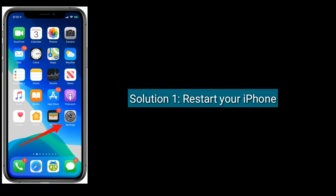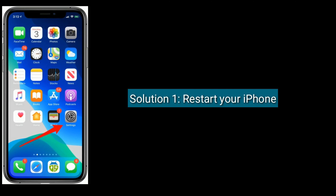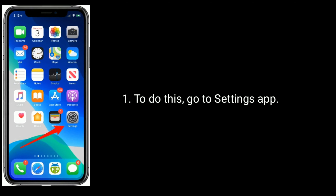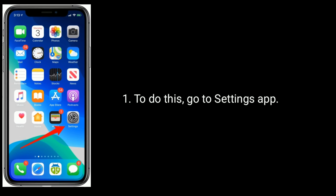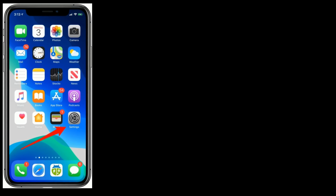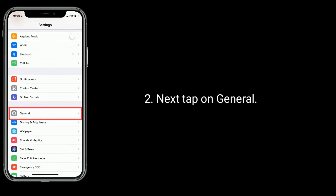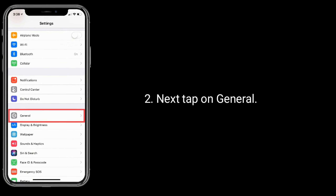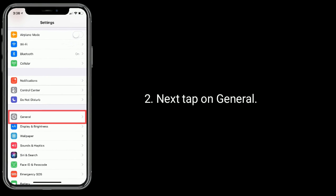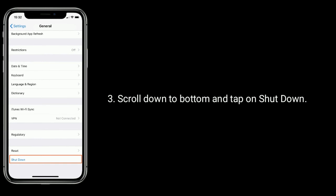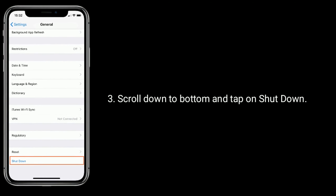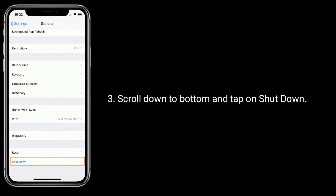Solution 1 is Restart your iPhone. To do this, go to the Settings app. Next, tap on General. Scroll down to the bottom and tap on Shutdown.